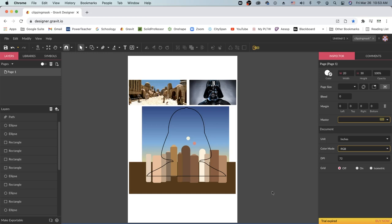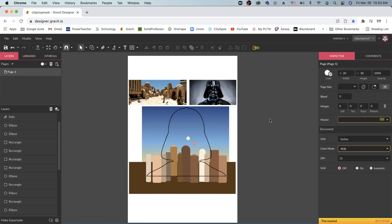You can see that I've already taken the liberty of tracing out some shapes. I've traced out the profile of Darth Vader and I've also traced out some buildings in this minimalist style based on the village of Mos Espa on Tatooine from Star Wars, which is where Anakin is originally from.